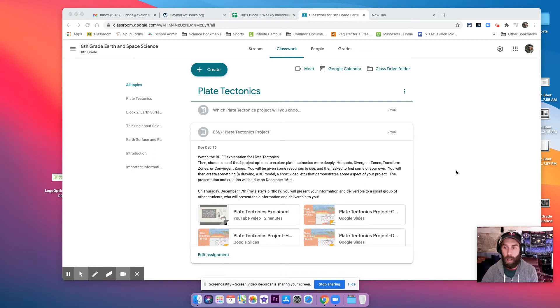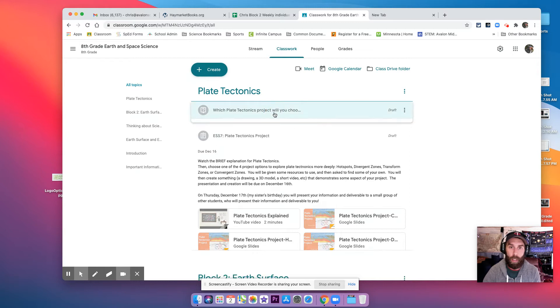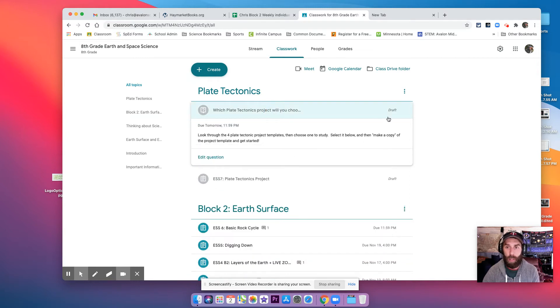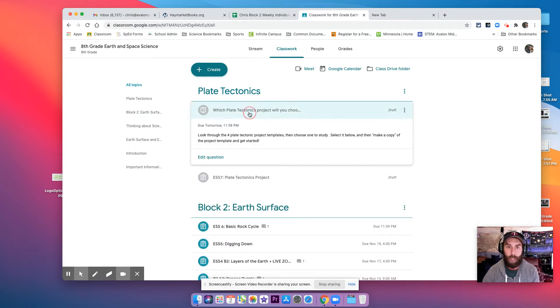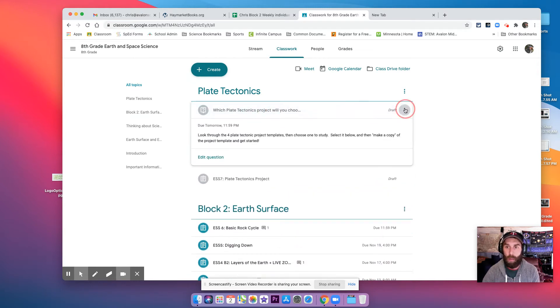Hey everybody, just a quick video to show you how to select your topic. So you should have a question and it will look like this.